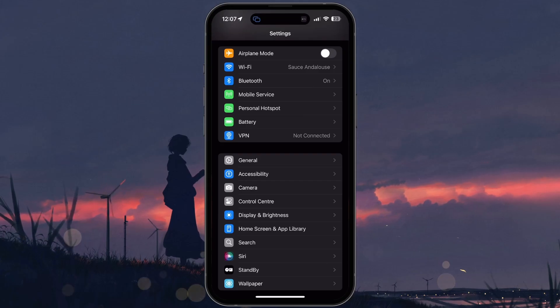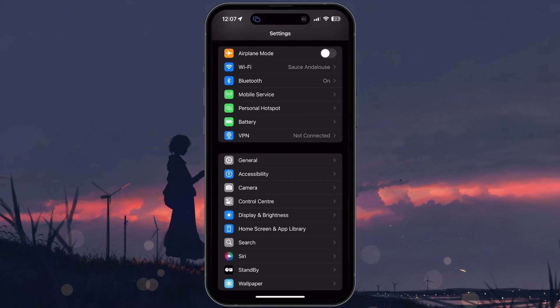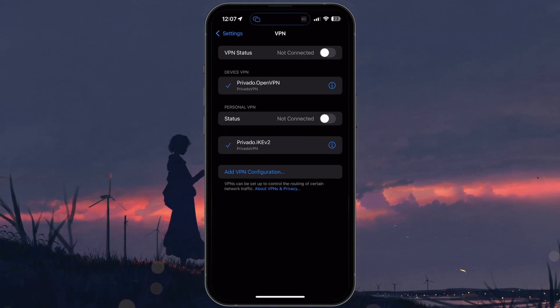Now, let's rule out any VPN interference. Return to your Settings and tap on VPN. If a VPN connection is active, switch it off for now.